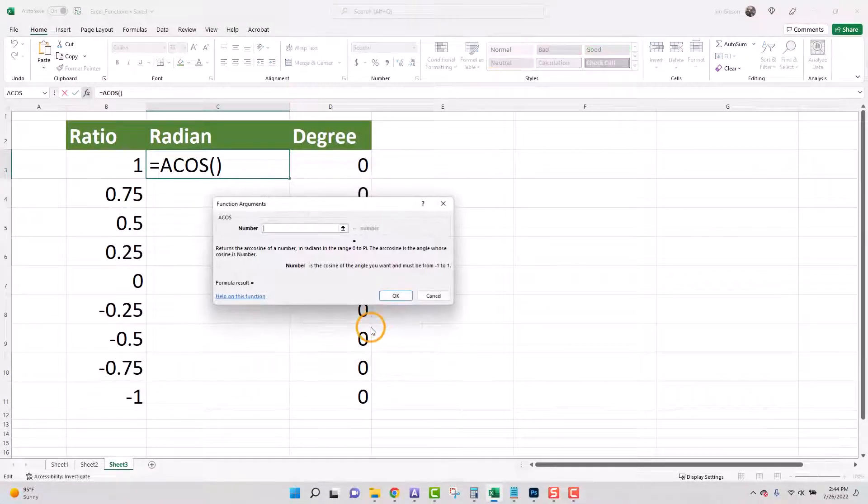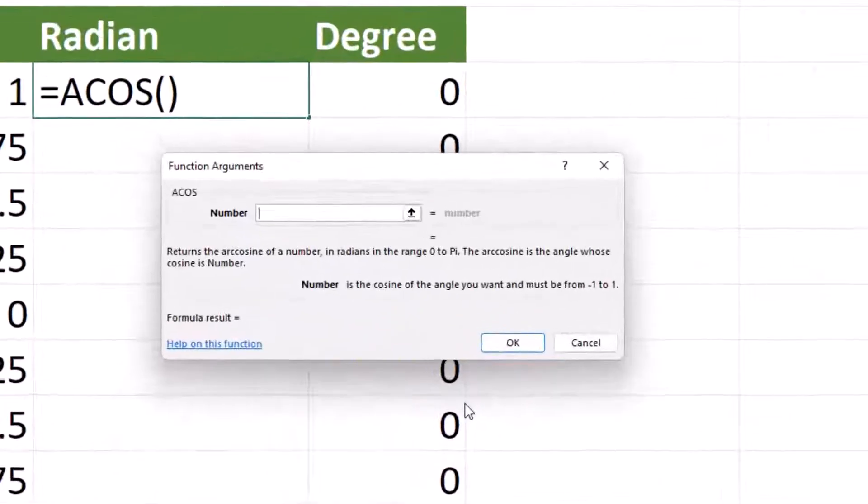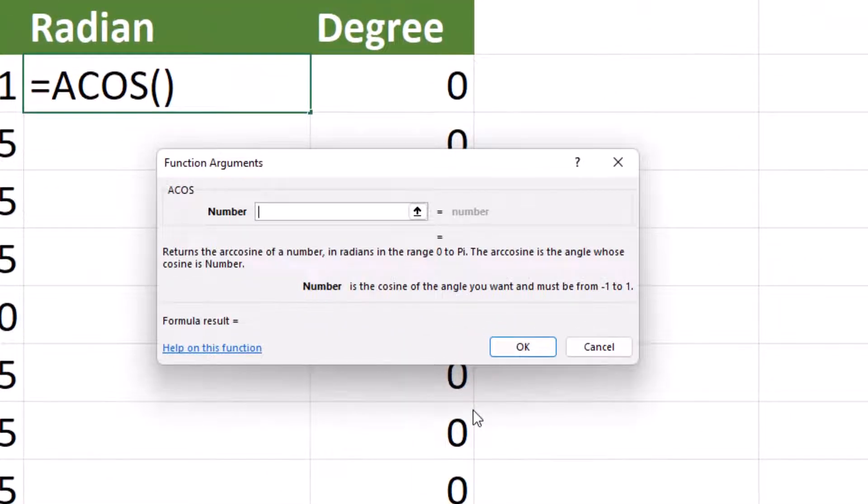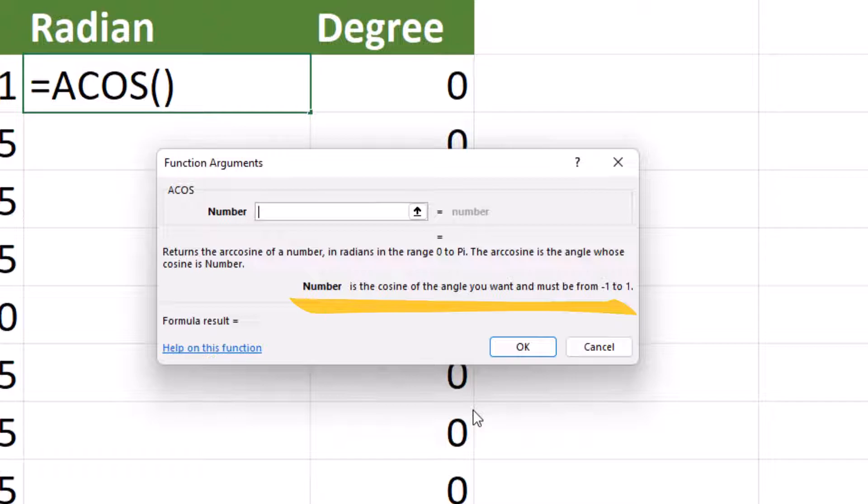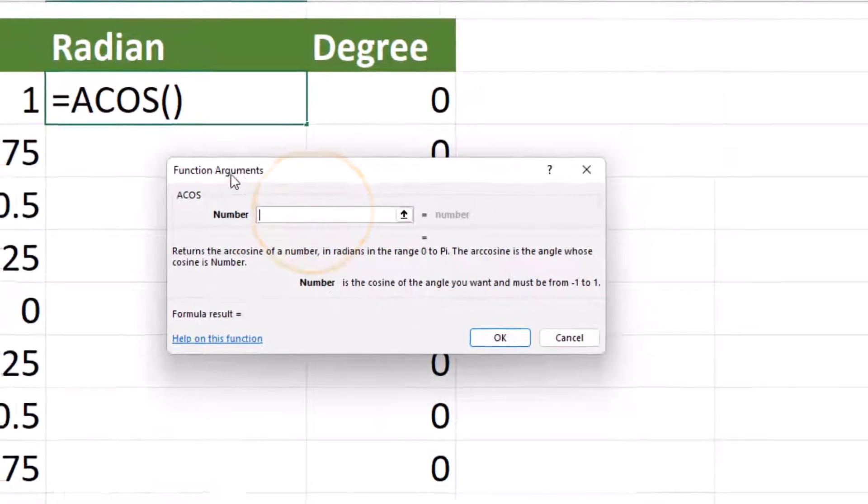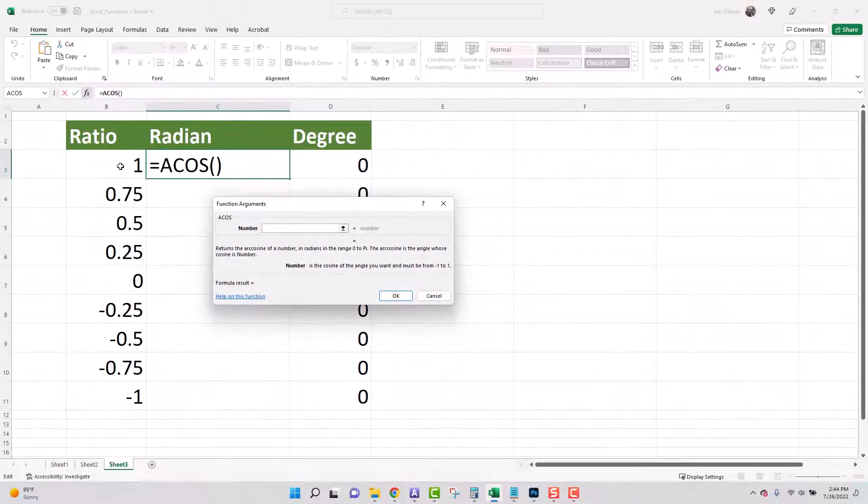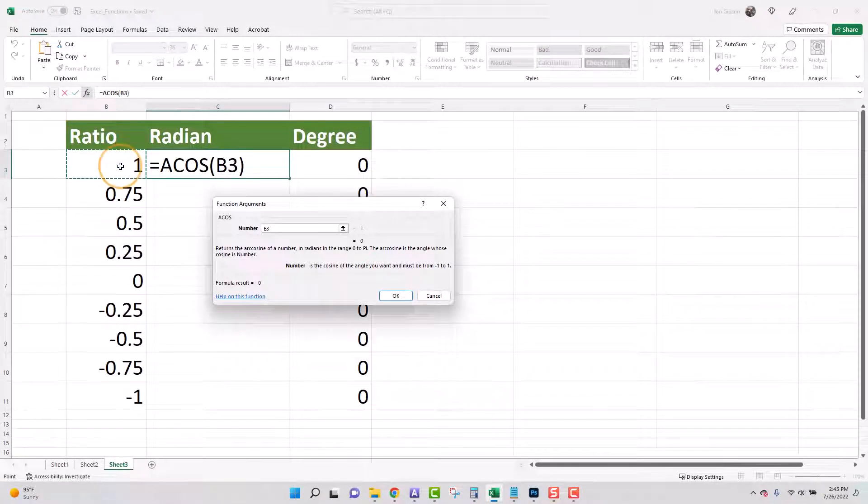The next dialog box will be the function arguments. There is only one argument required, the number. Below the text box you will see a description of this argument and any requirements or rules set for this argument. In the description you can see the number is the cosine of the angle you want and must be from negative one to one. Click on the text box next to number and click on the first ratio to add that cell's value to our function argument.